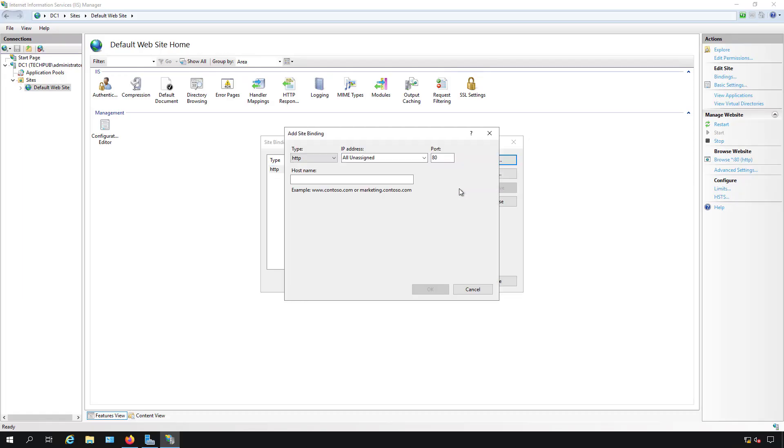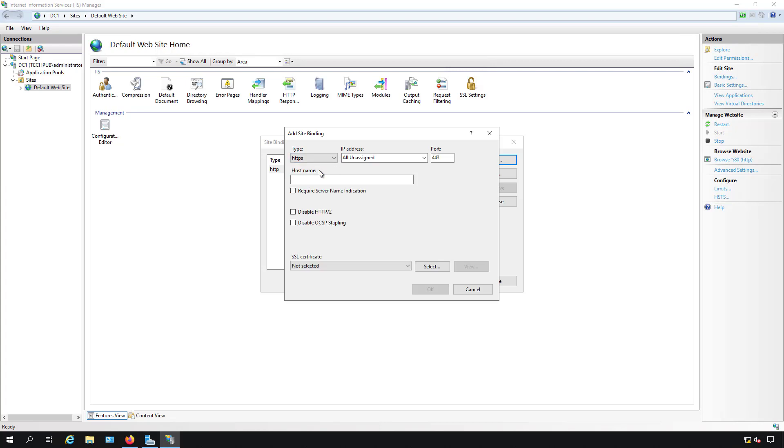I can do that by clicking add and change my type from HTTP to HTTPS. Under IP address we can just leave that the way it is and the port changed from 80 to 443. We're going to put in the name of DC1.techpub.us. The other boxes you see you can just leave unchecked.